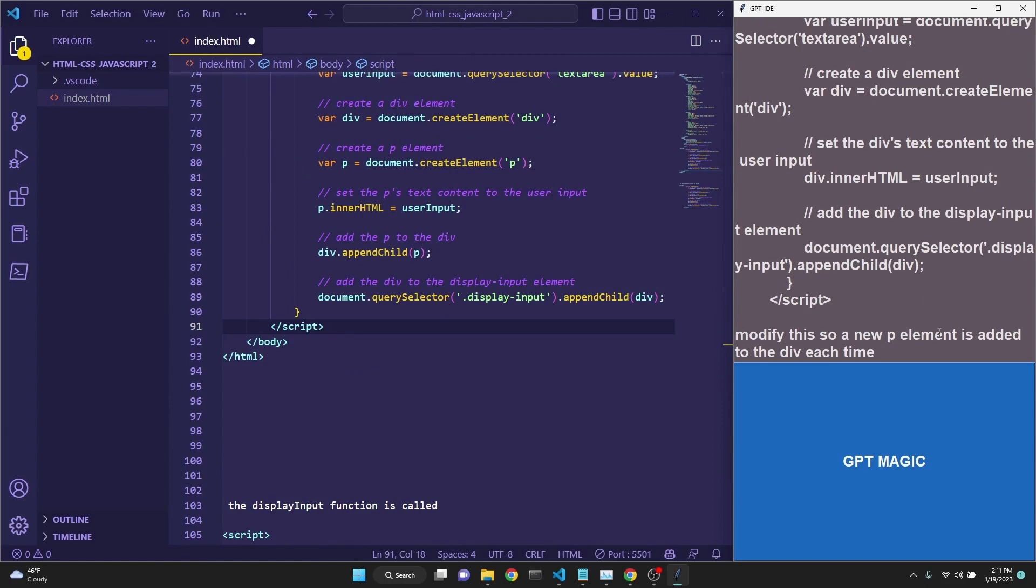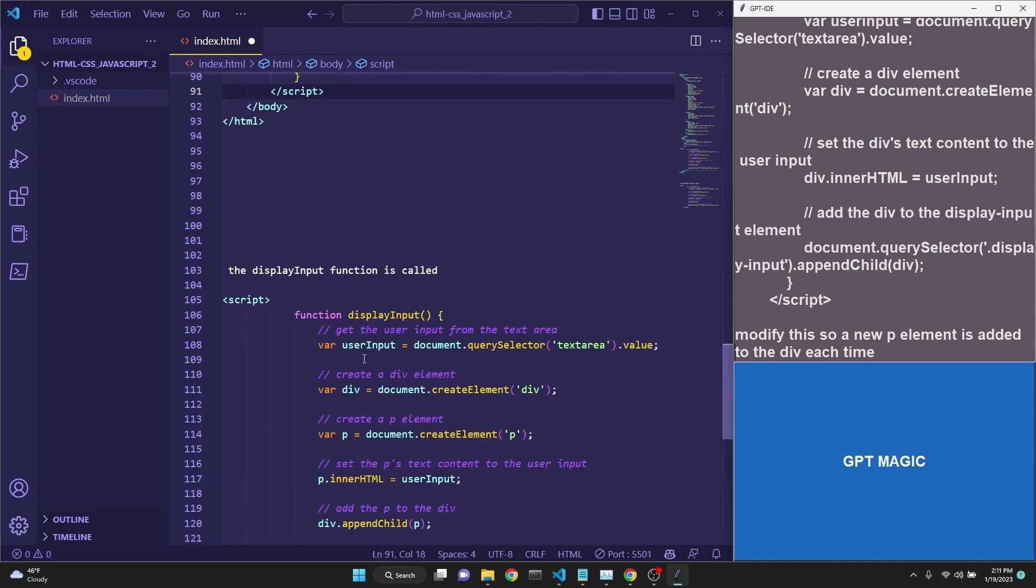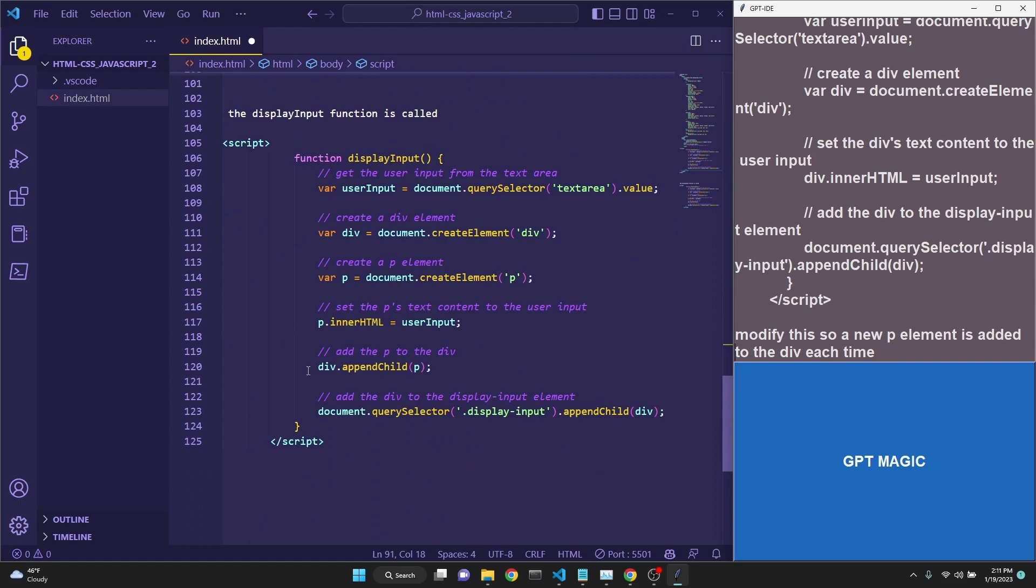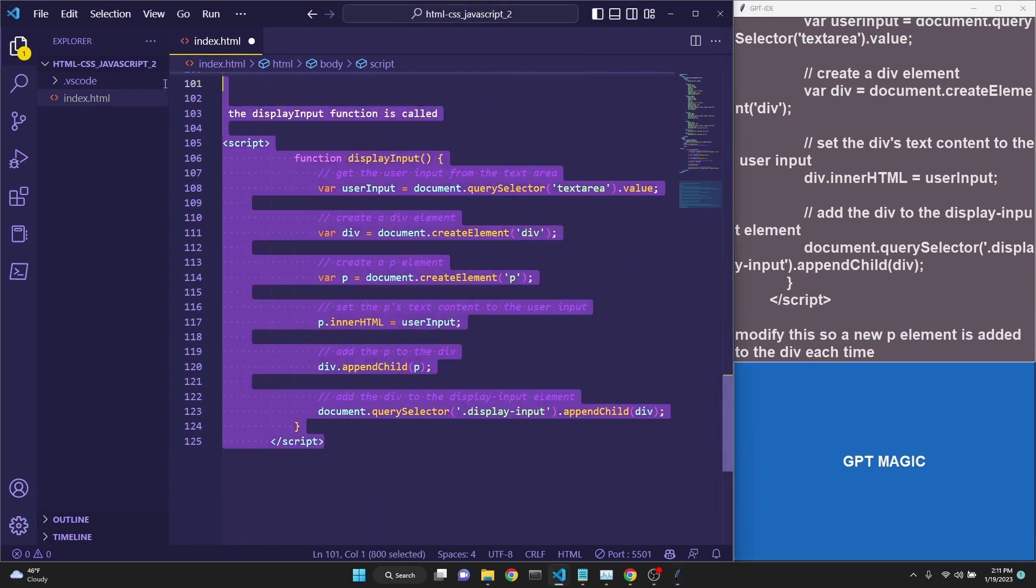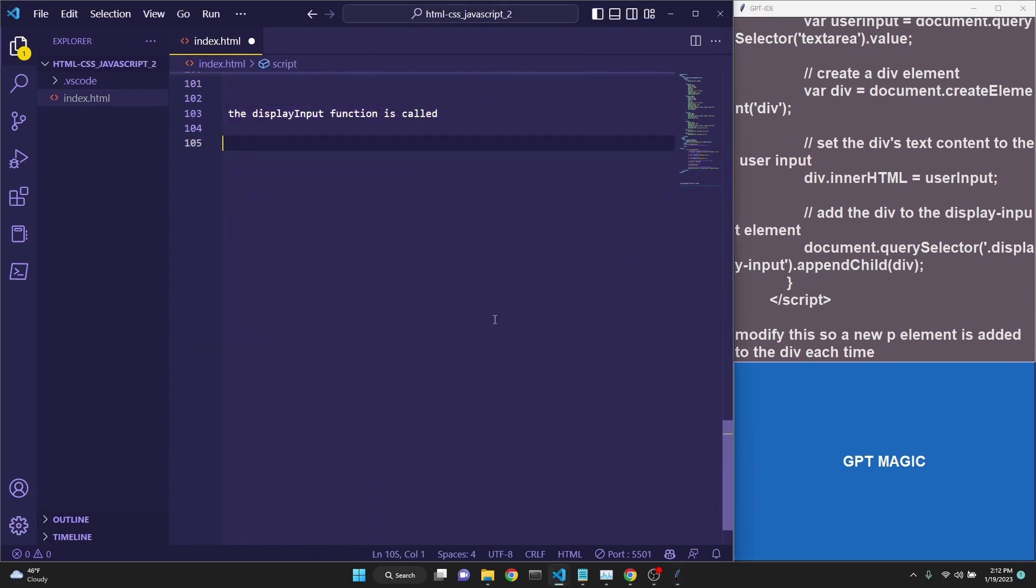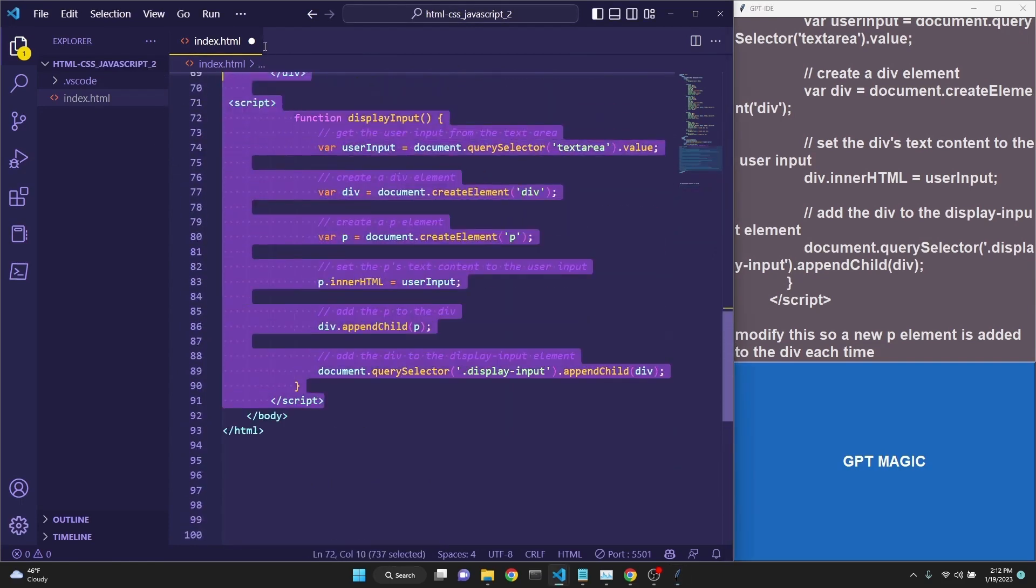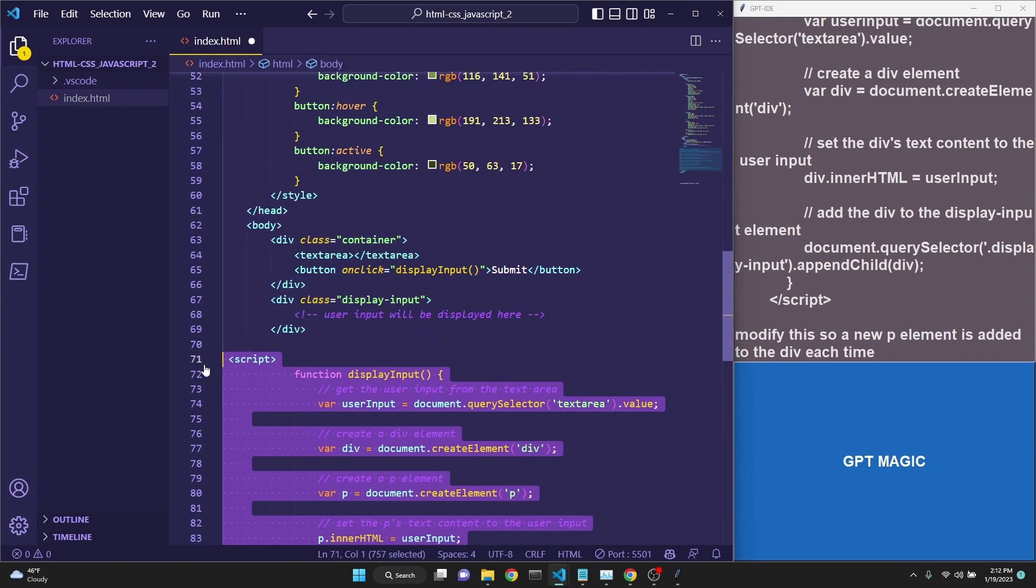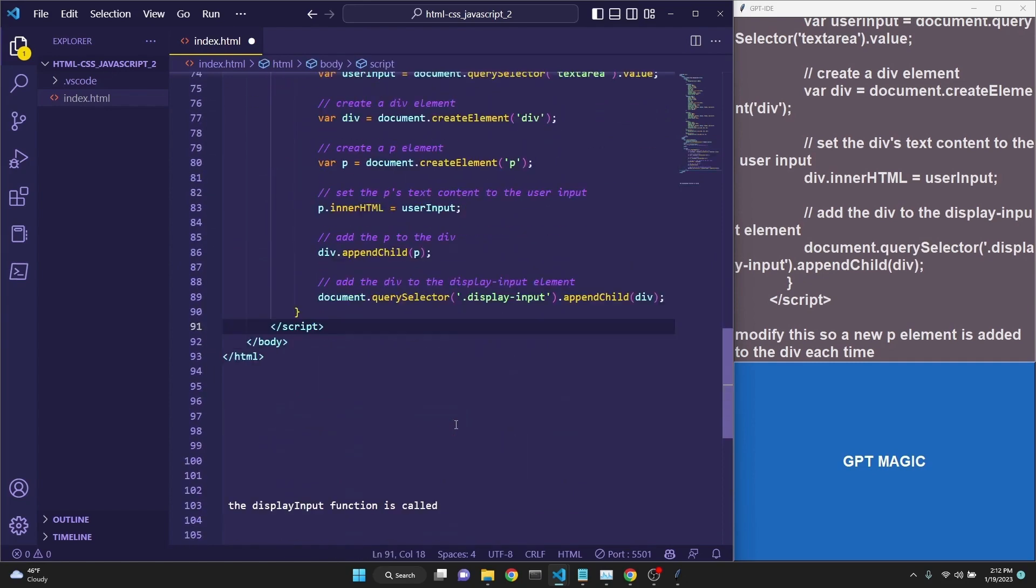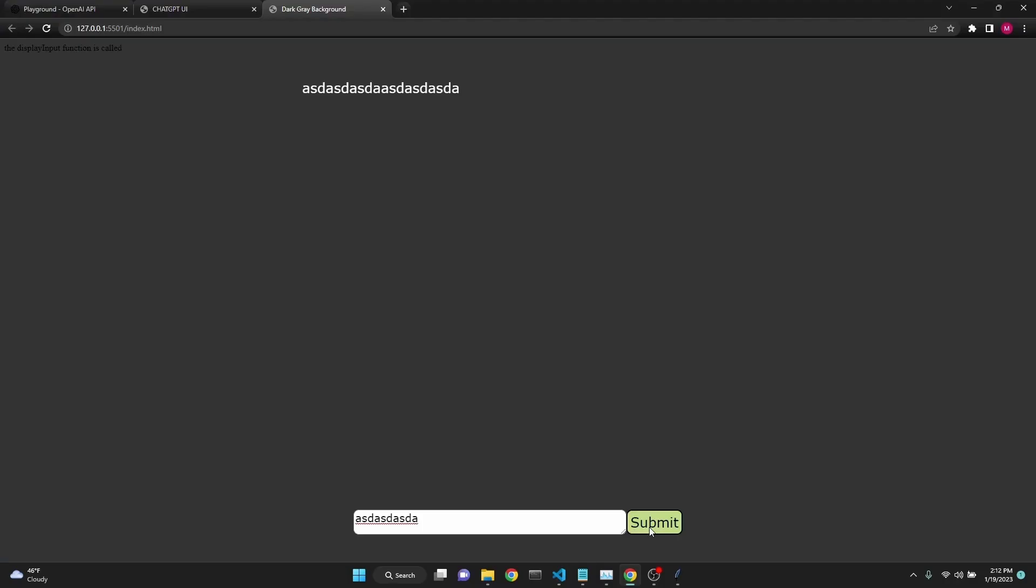modify this so a new P element is added to the div each time, and it had created a new script. All we have to do is just replace our old script. And when we do this, we still see that the additions are added horizontally. We want them to be added vertically.